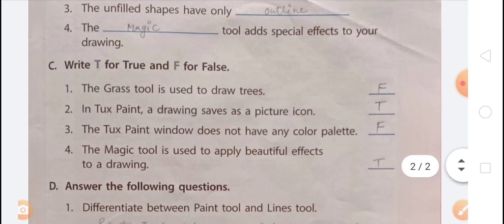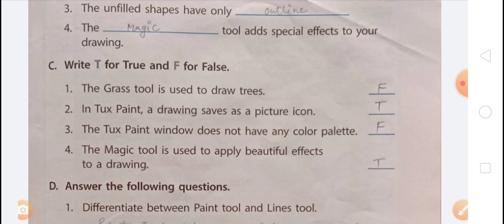Question C: Write T for True and F for False. First — the grass tool is used to draw trees. That is False, because the grass tool draws grass blades on the canvas. Second — in Toxpaint, your drawing saves as a picture icon. That is True, as confirmed by the sound of a picture being captured in the camera.